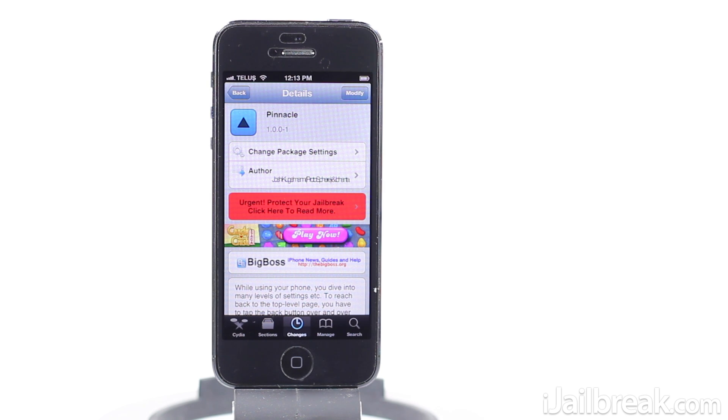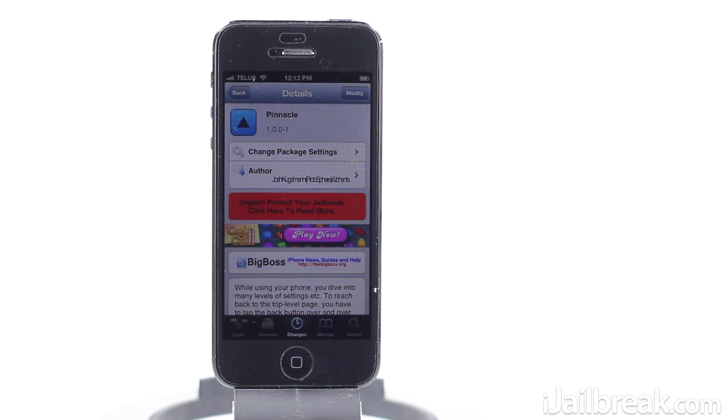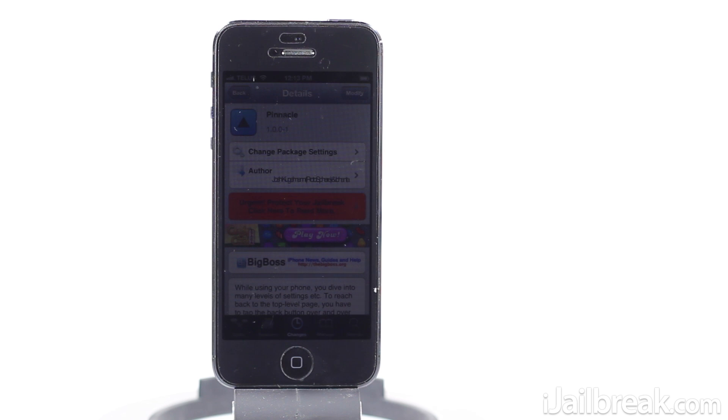Essentially what this tweak does is allows you to get back to the main page of a UI view application such as the settings app without actually having to press the back button a number of times.